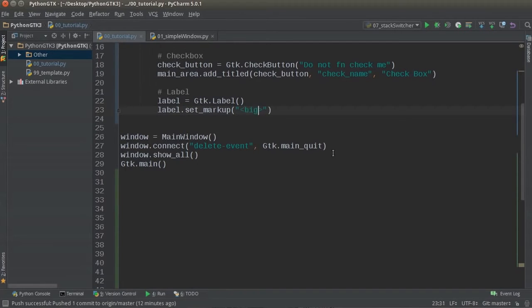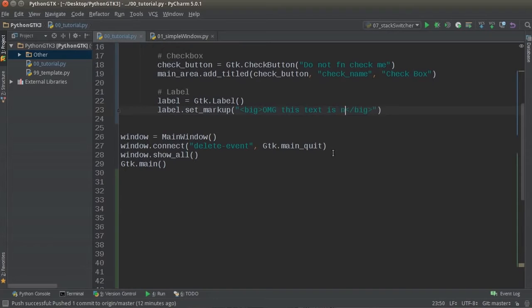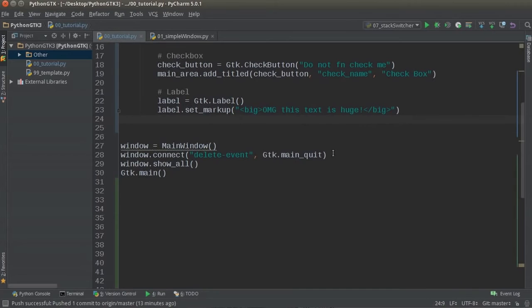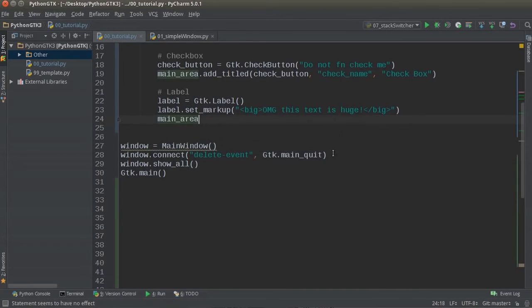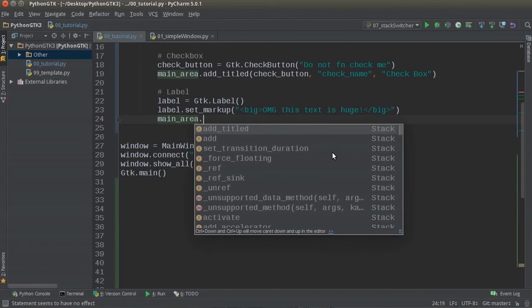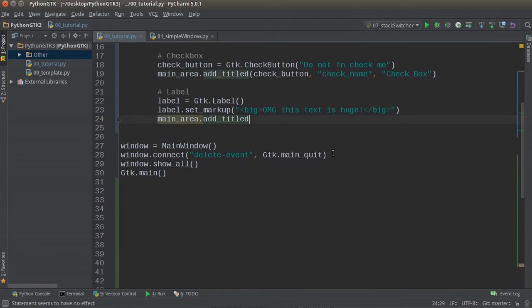But it has a weird, a couple of rules. One tag that you can use is big. And then whatever text you write here, of course, it's going to be huge. OMG, this text is huge. Why can I not type? That's embarrassing. Alright. So now in the main area, now that we got a label, what we can do is we can add titled.